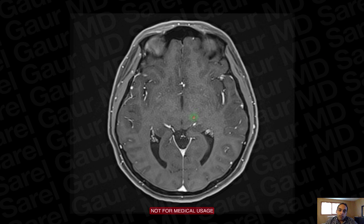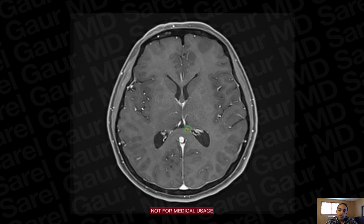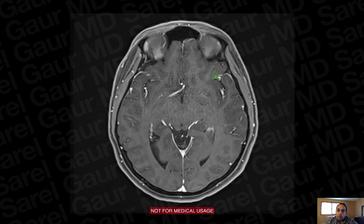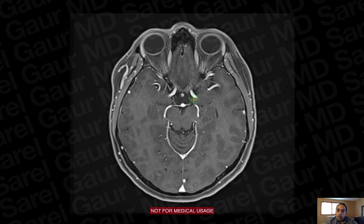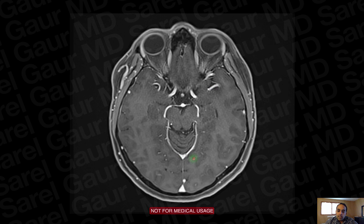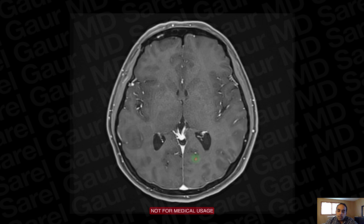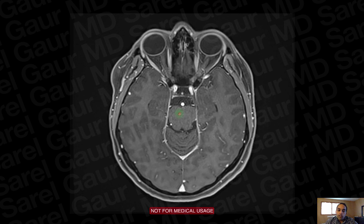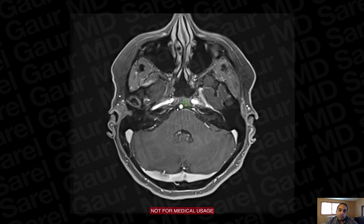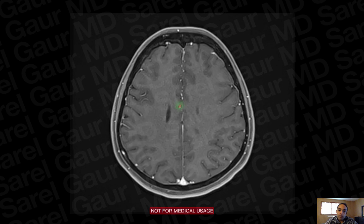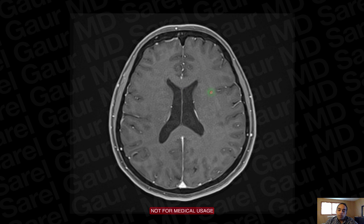This is a very important sequence — the post-contrast T1. I can tell it's T1-weighted because the white matter is high in signal and gray matter is dark. I can tell it's post-contrast because I can see bright intravascular contrast in the MCAs and venous sinuses. This sequence is very important for looking for any enhancing abnormality — for example, a brain tumor would light up and be very conspicuous on this sequence.